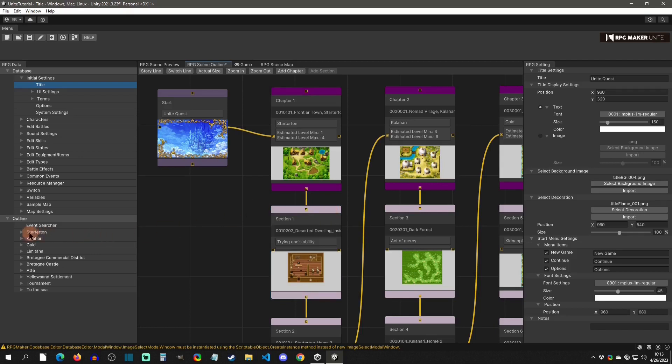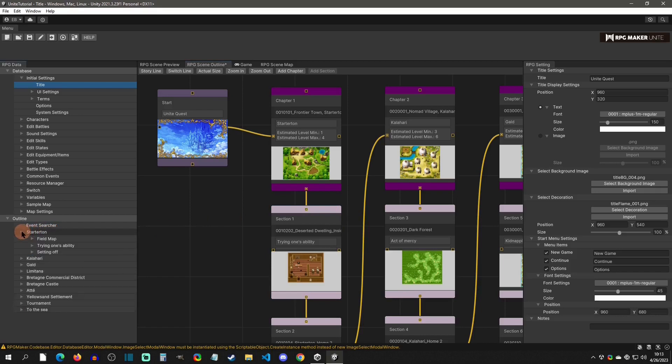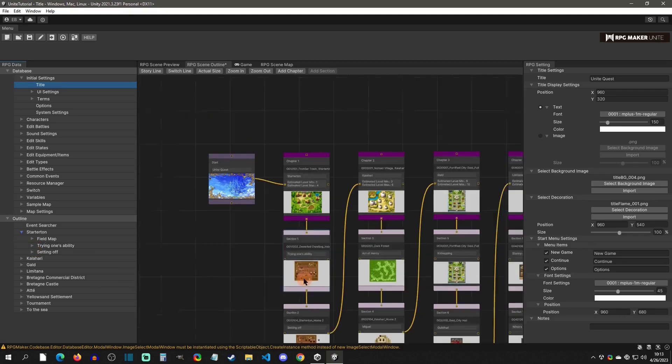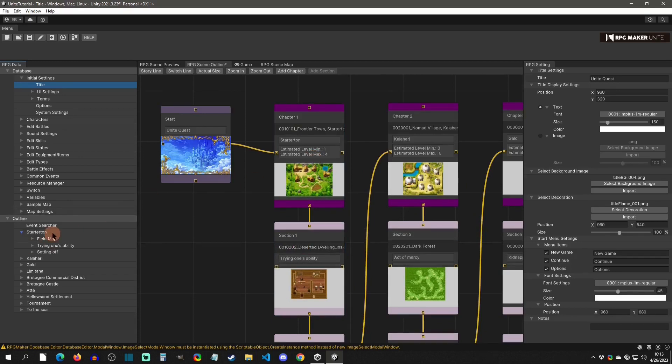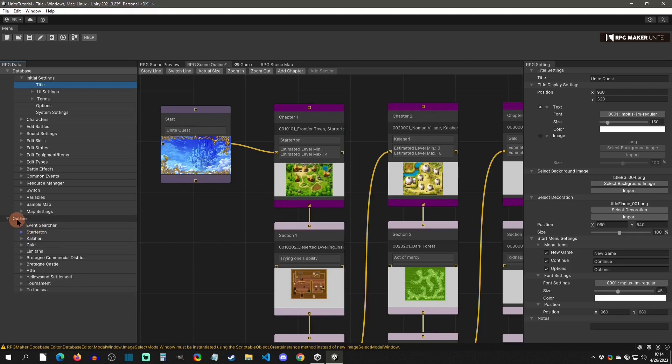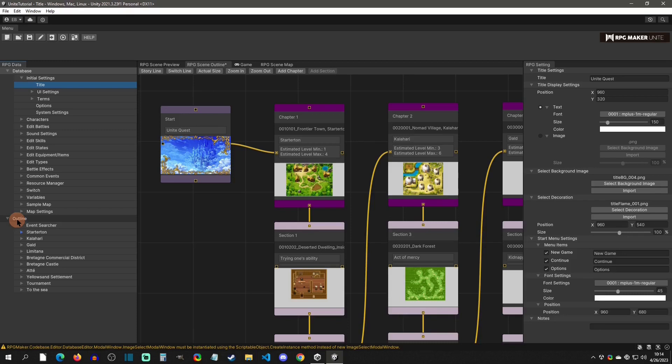And so you can see that the starter town, this is a chapter. And then when you click into it, you now have sections. So trying one's ability is a section and setting off is a section, right? So here is trying one's ability. And then here is setting off. So you can see that that is how this works. And I'm not going to go into exactly how to use the outline right now. This is just an overview. But this is where this section is. And really, the outline is one of the more optional parts of RPG Maker Unite. You don't have to have an outline. The outline is there to make it easier to understand your game from just a bird's eye view, what the flow of the game is, what levels are going to be designated for each chapter, stuff like this.